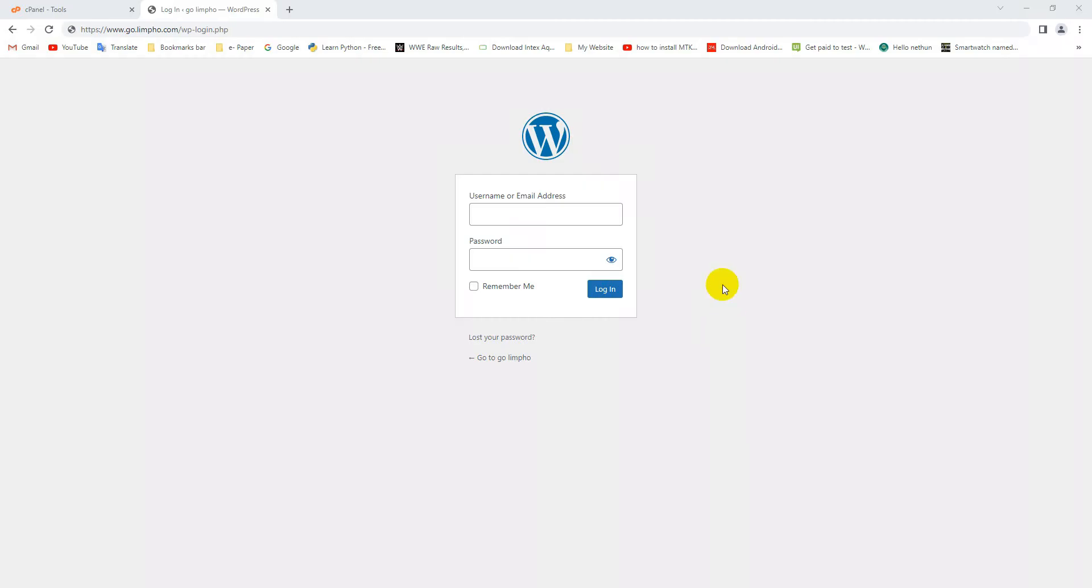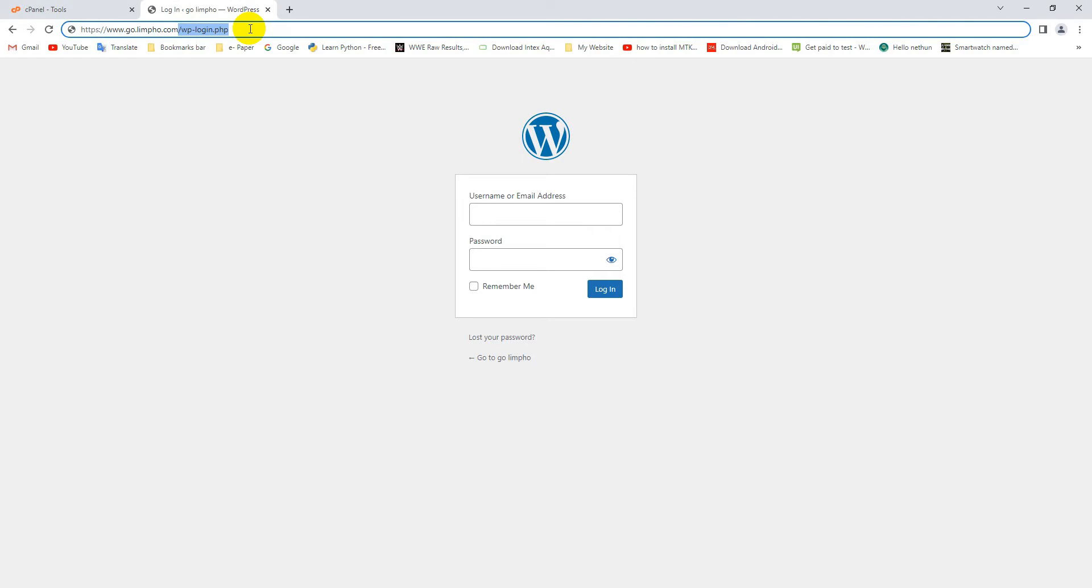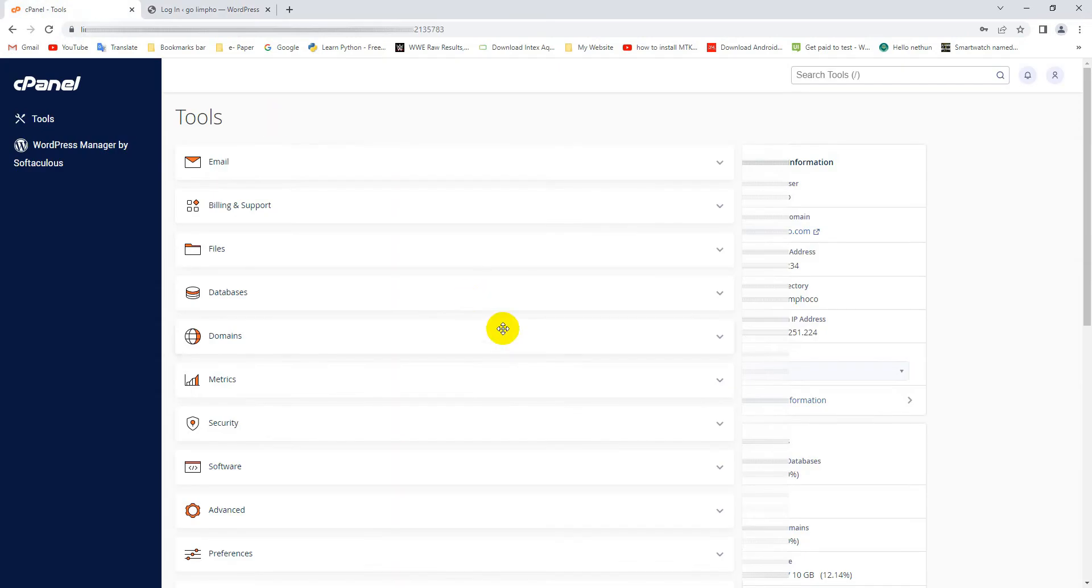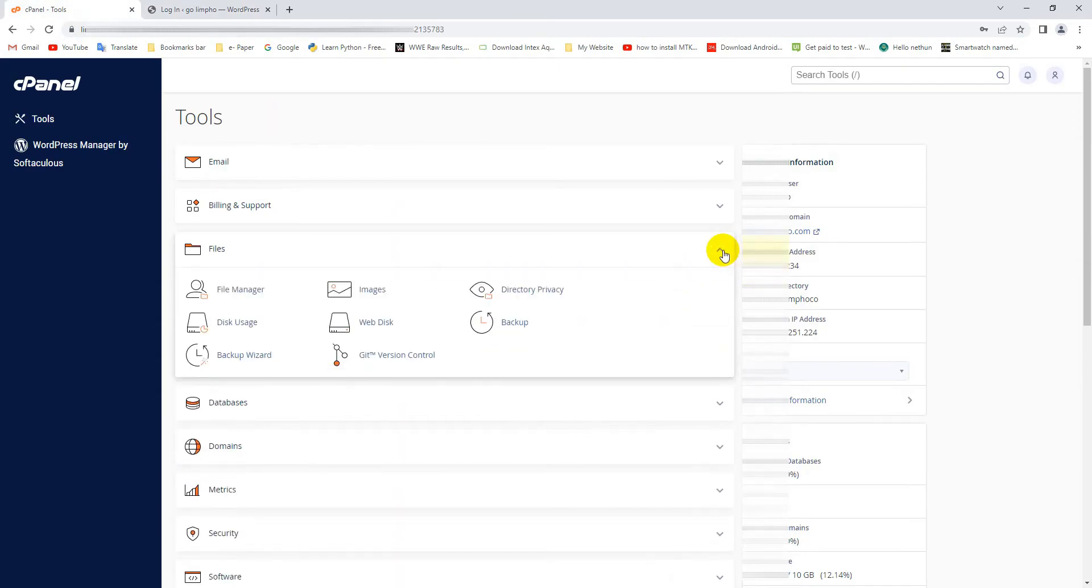Here you can see this is the WordPress admin panel default URL. Now to customize this default URL, go to your website cPanel, then File, then click on File Manager.